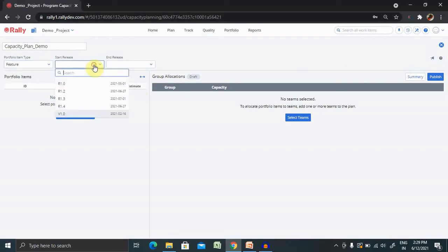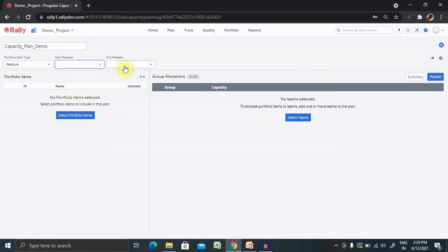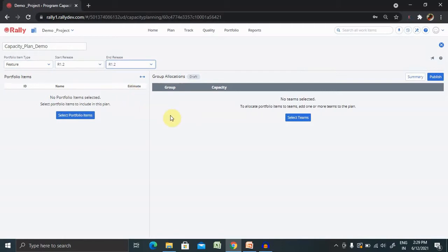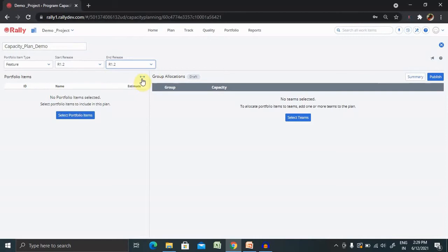For start release, you can select any of the releases which you are looking for to complete or start date and complete in this release cycle only. This is the start release and end release where you can find inside your release items. If you want to make more space, you can just click on backward or forward arrow from here.